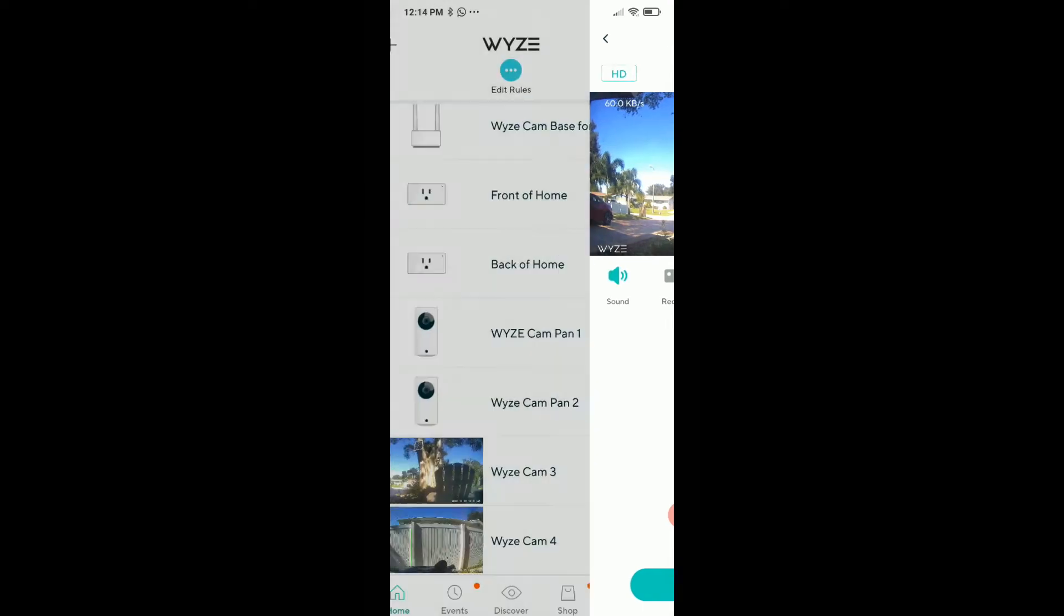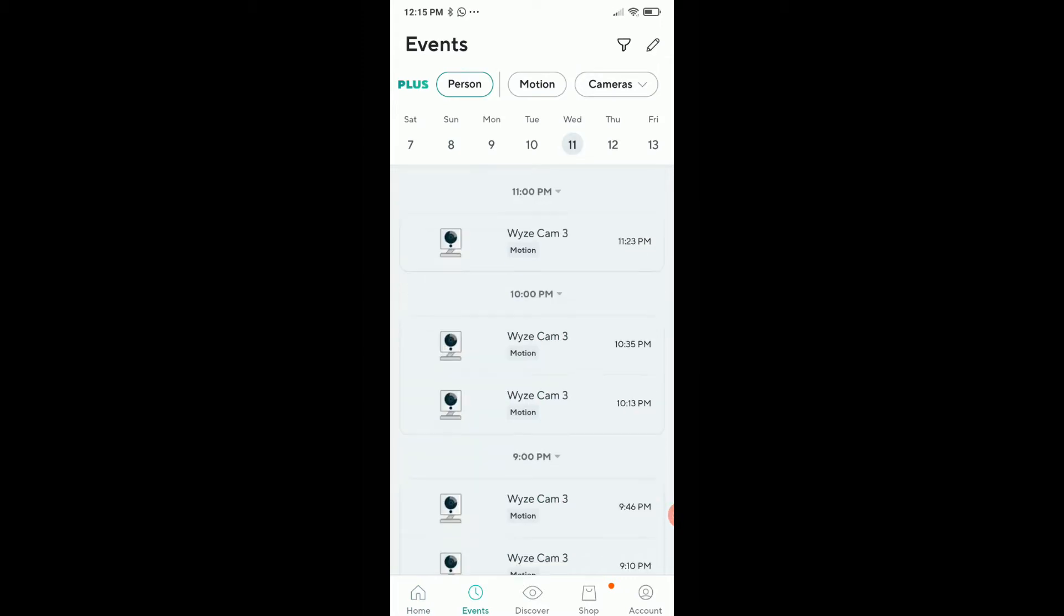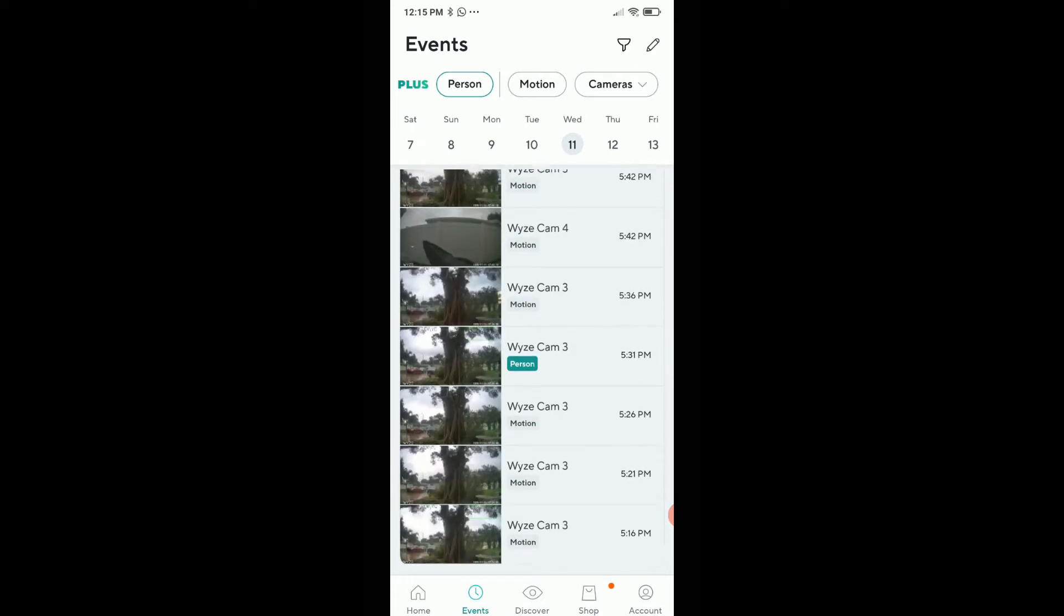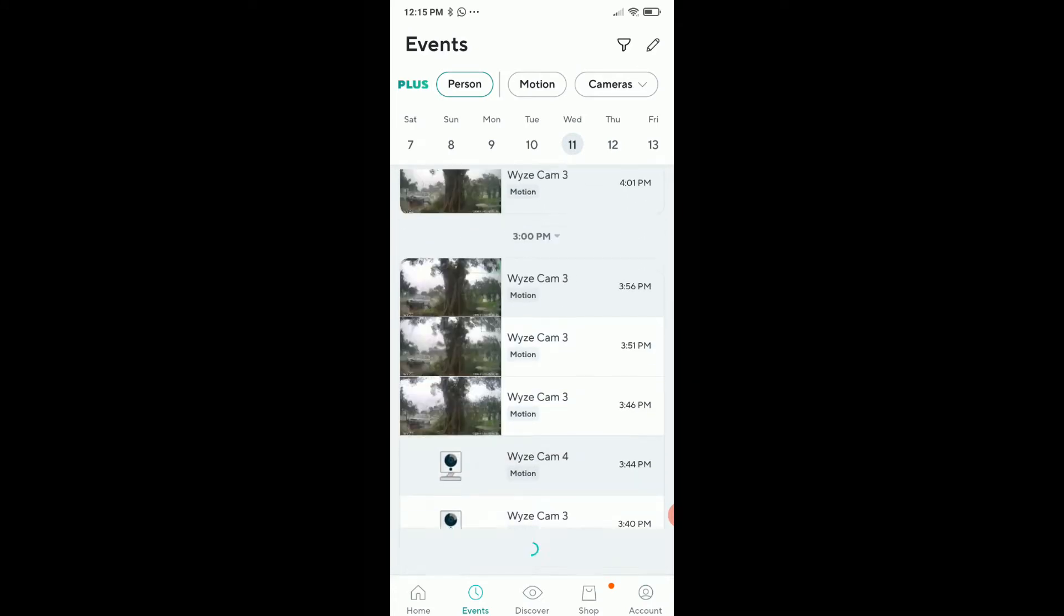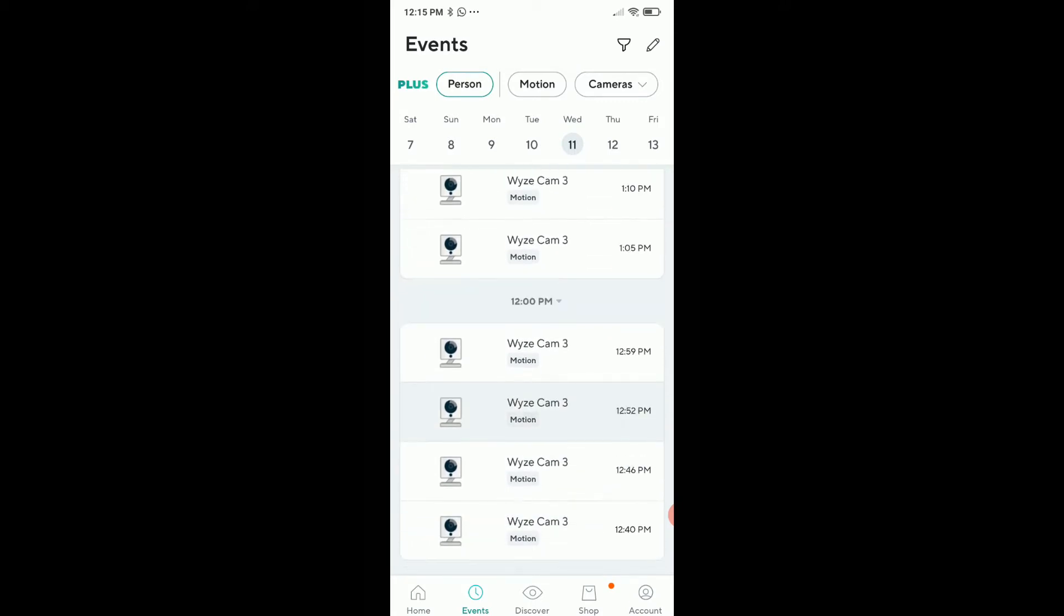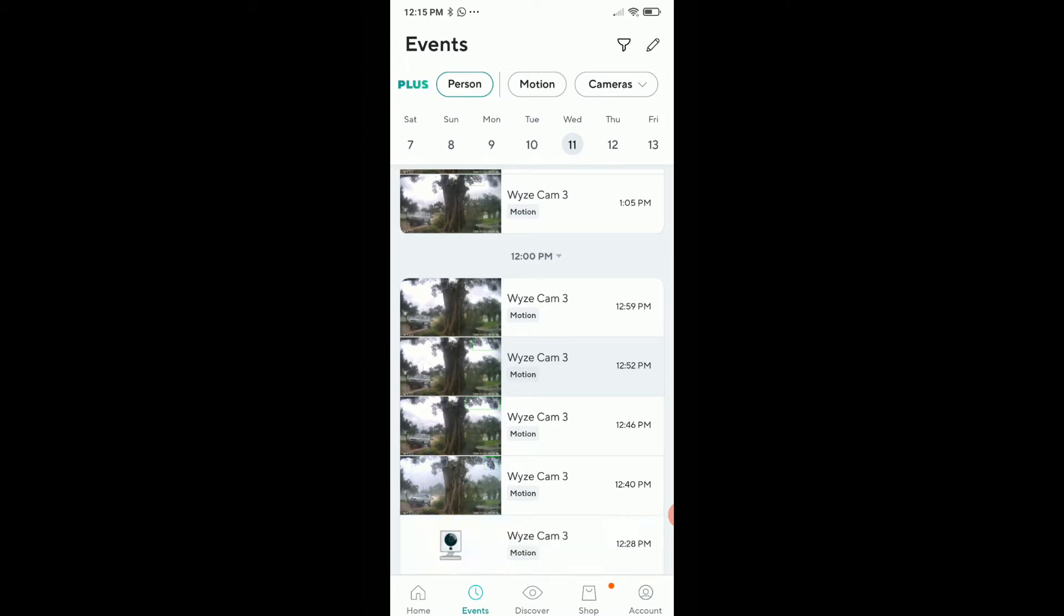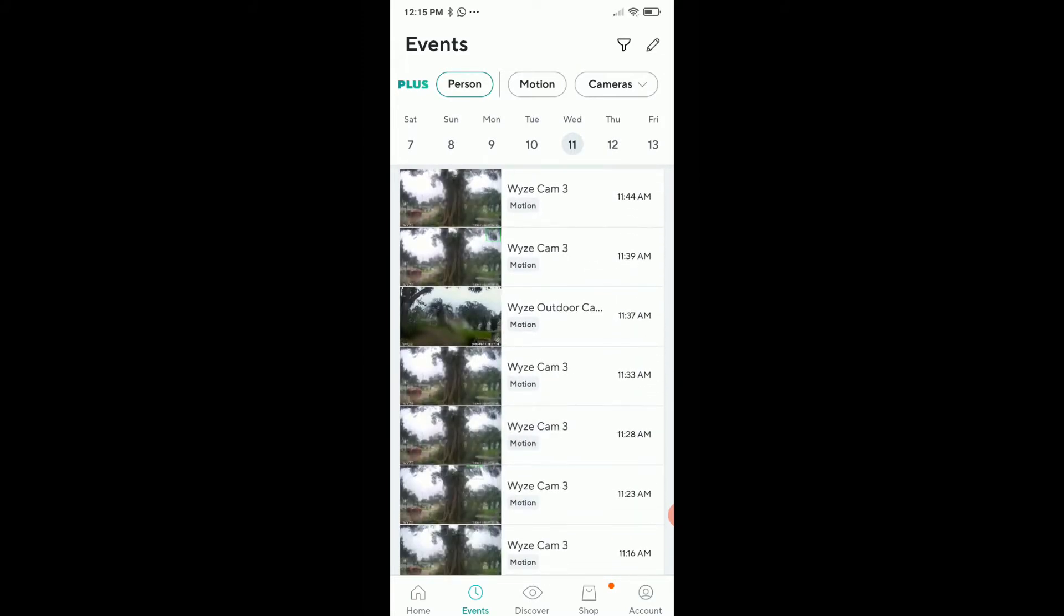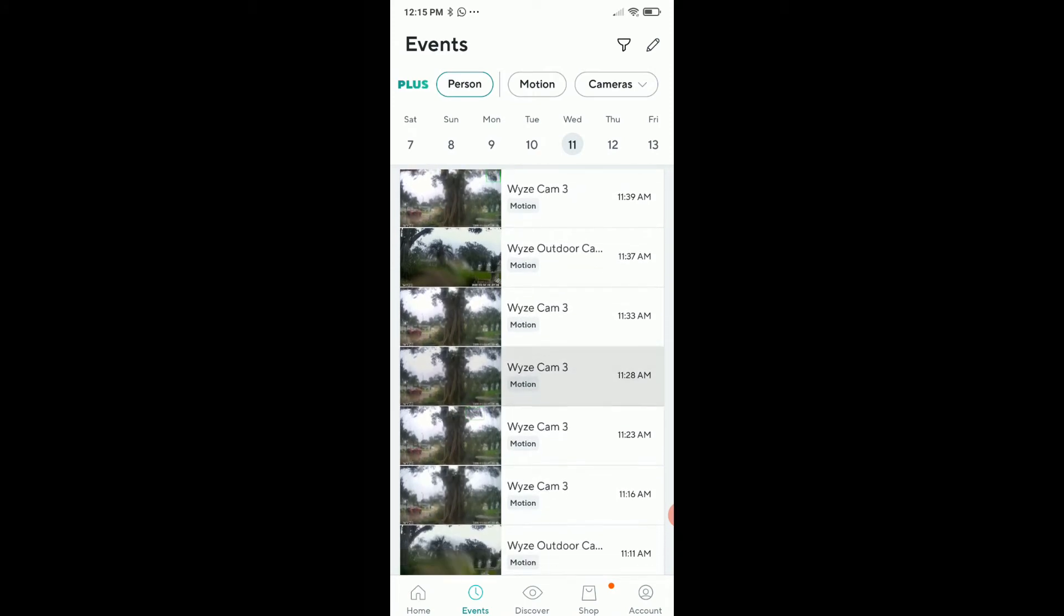That's not everything. We also have the events here. When we go to November 11, we can see we have the whole day full of footage, starting early in the morning around 6 or 7 o'clock with the first gusts. Most of it is from the Wyze Cam v2—that's called Wyze Cam 3, but it's a v2.